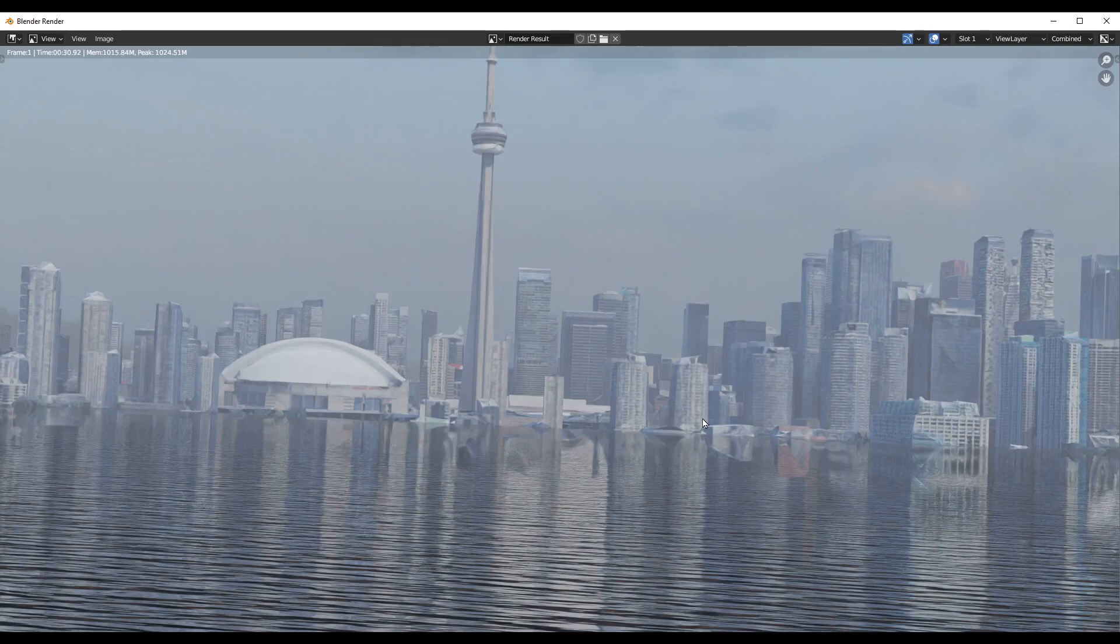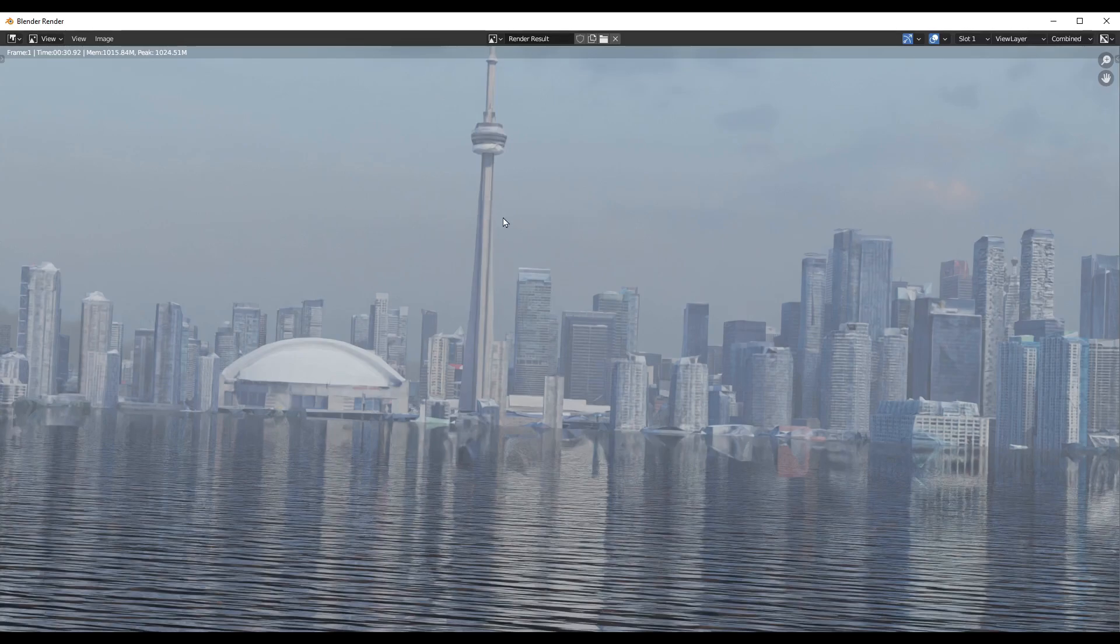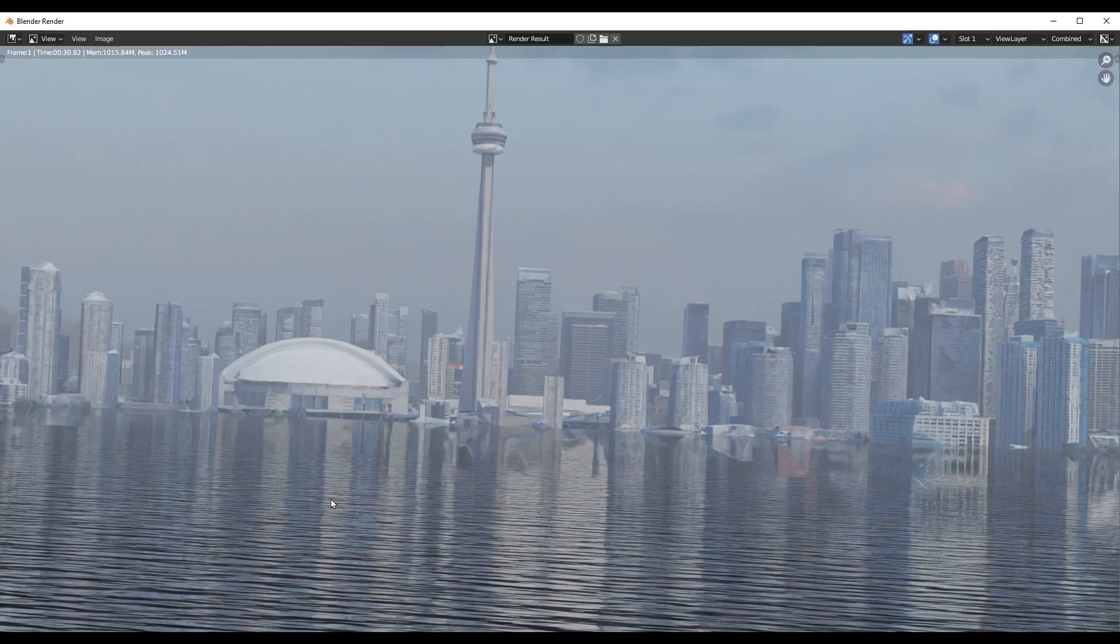So this is the final render. So we have created the realistic water effect and we have created some kind of mist view and that gave it some realistic look for the downtown area.